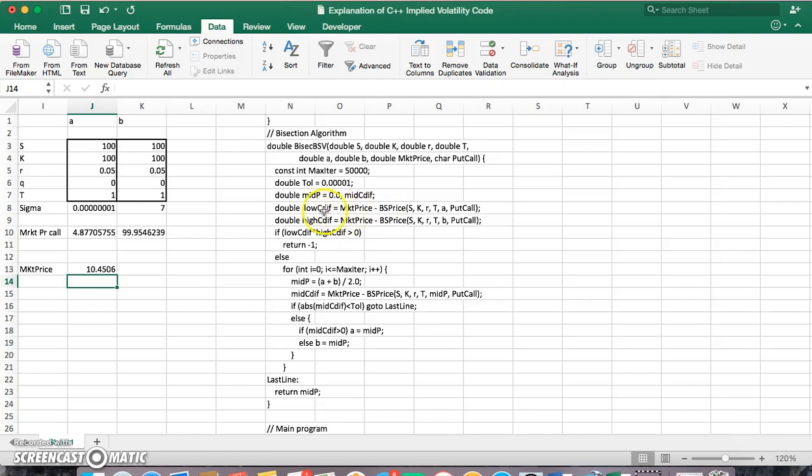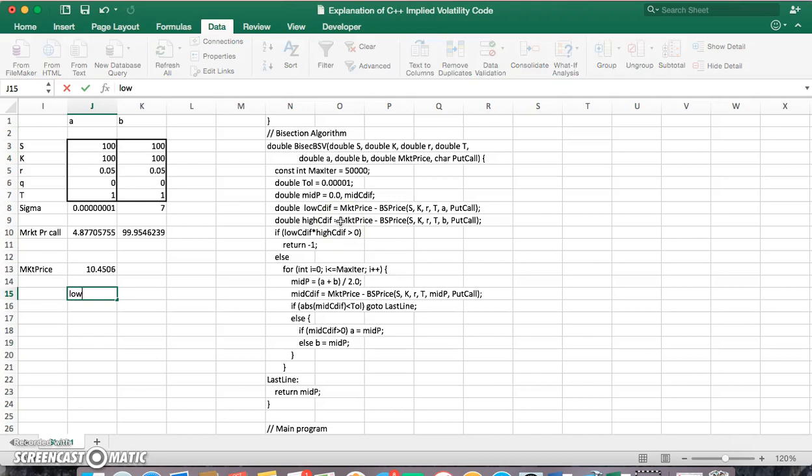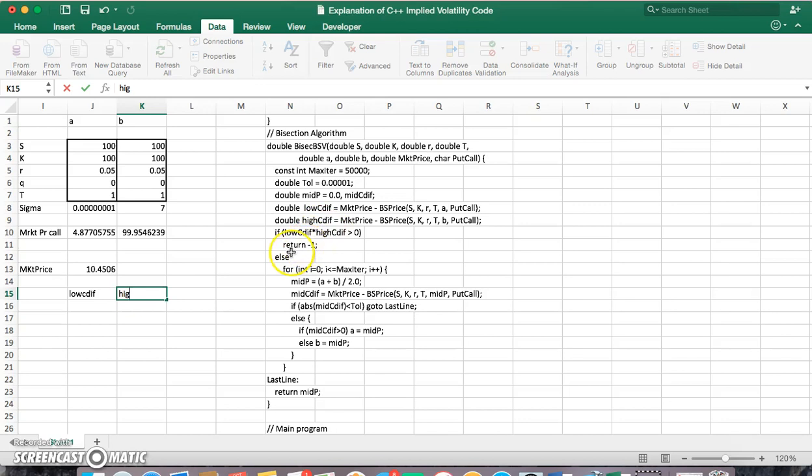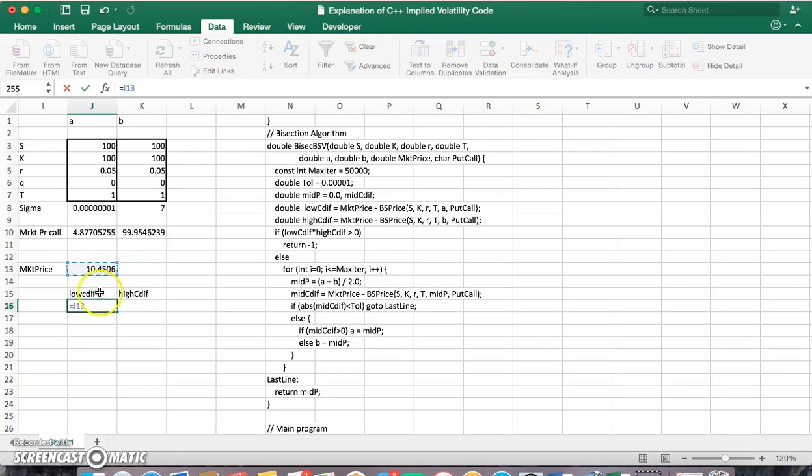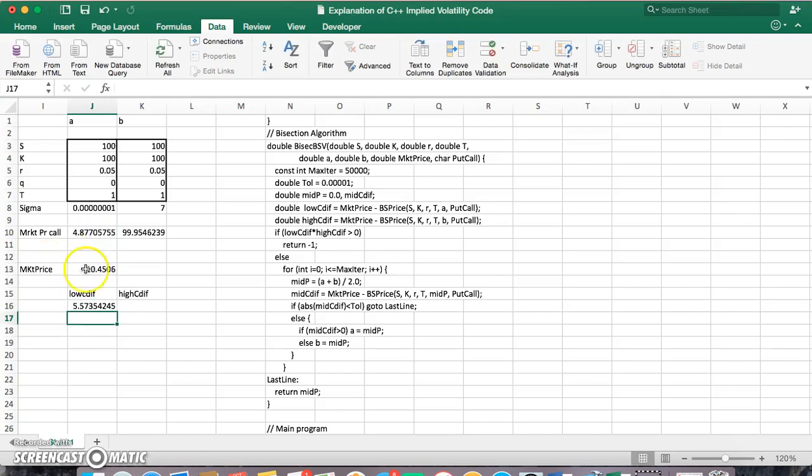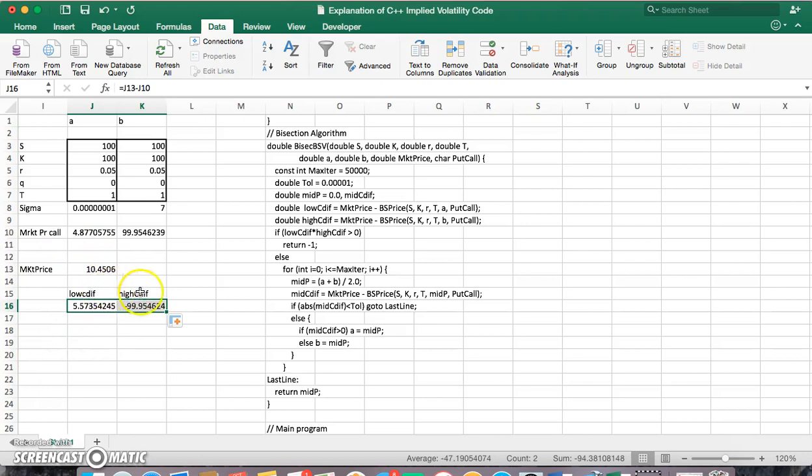If we were to estimate the low LOC DIF and the high CDIF, we would find that the value of the option is the market price minus the value of the option associated with the lower volatility. And then for the higher, likewise.